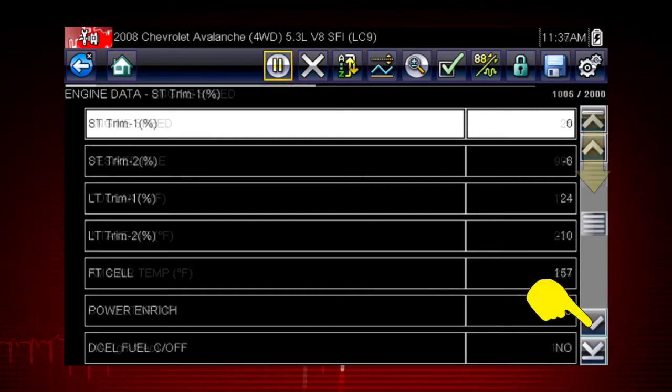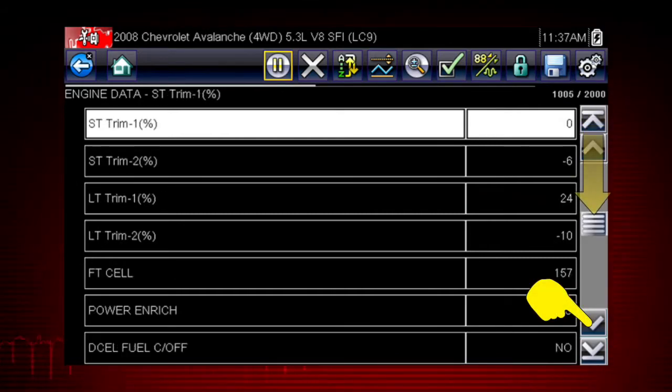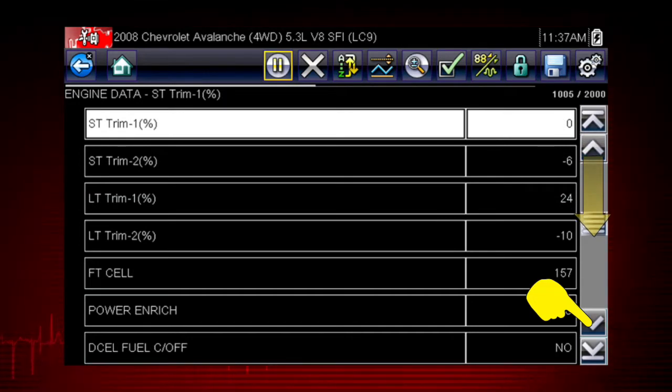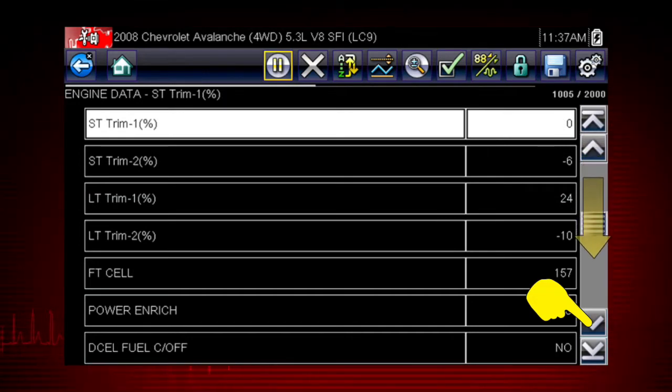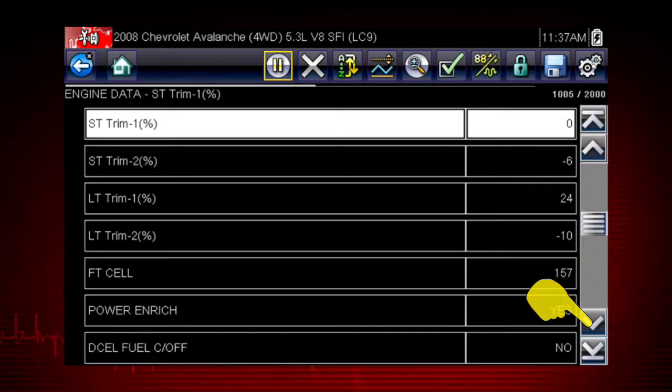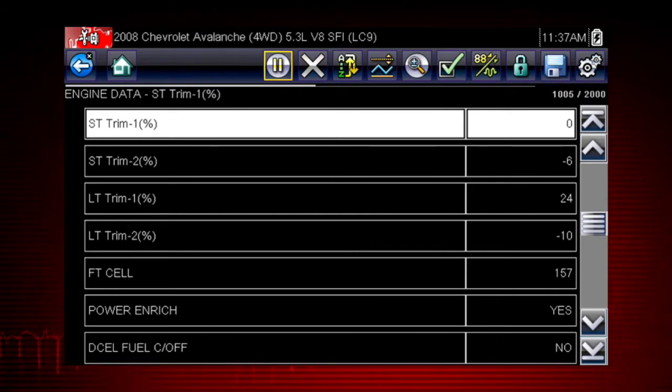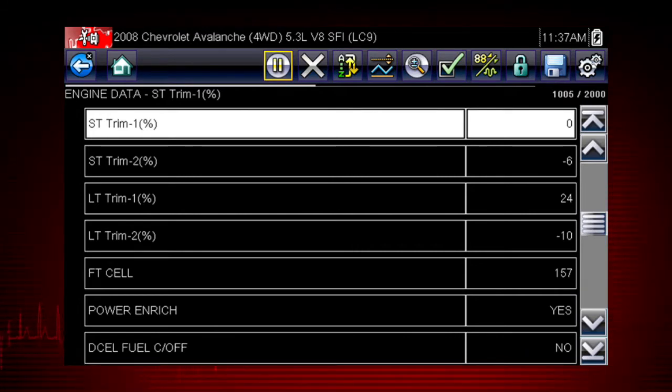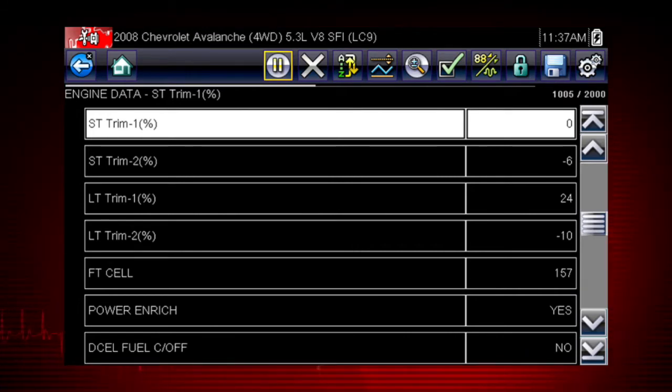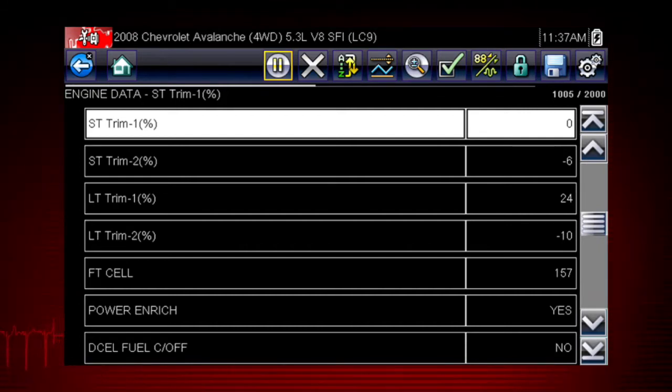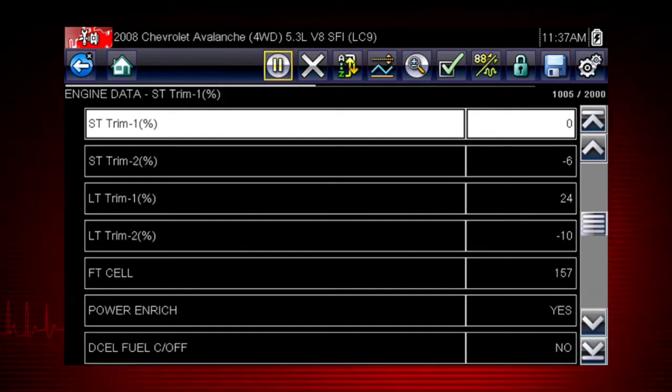Scroll down to see all available data parameters. The data is continuously recorded for all available data parameters. After 2,000 frames are recorded, new data is recorded and overwrites the oldest frames of data.